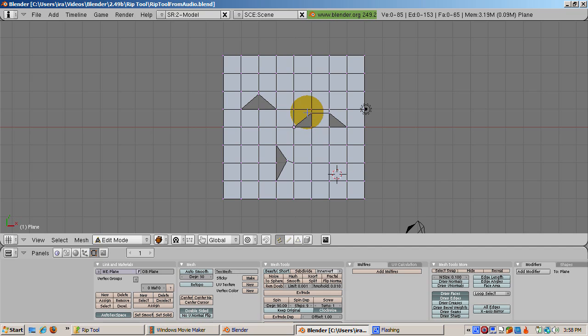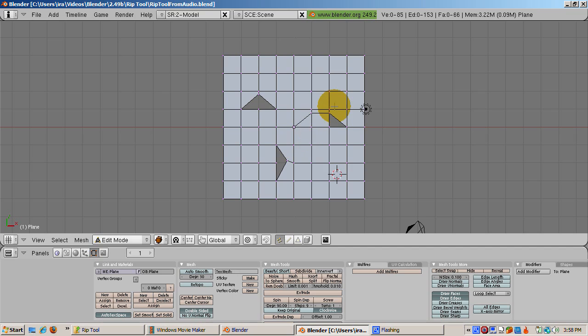Press the A key to deselect all vertices. Now we'll create triangular faces for the remaining two holes. Select the three vertices forming the left triangle and press F.